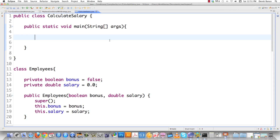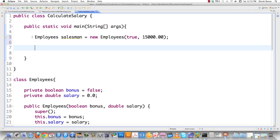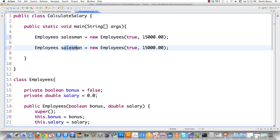The major problem here is everything is going to work as long as there are no changes. I could make subclasses to eliminate the need for the bonus boolean, but there are all kinds of other problems. Let's create a salesman equal to new Employee with a $15,000 salary and bonus set to true, and a secretary with bonus set to false and a $20,000 salary.